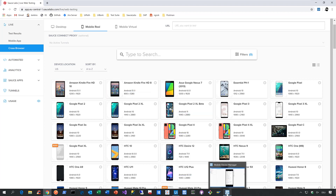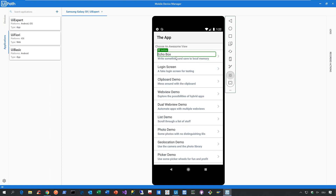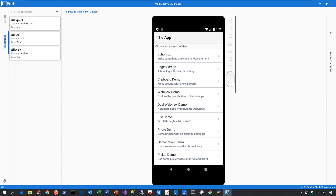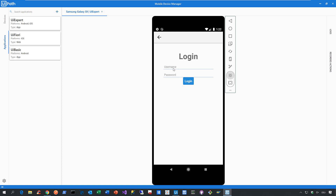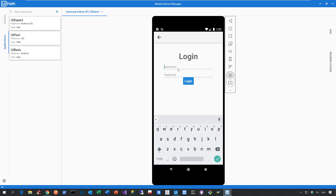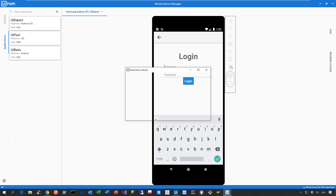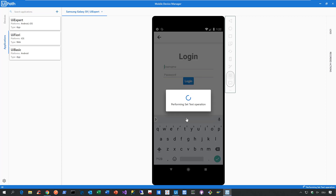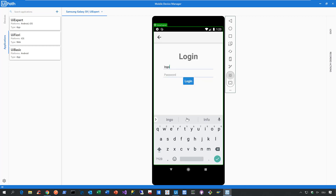Let's go back to the mobile device manager. We already established the connection to my mobile device running in the SourceLabs cloud. The cool thing is we can interact with that device on our local machine in real time. Let me click on the login screen label, and I'll be redirected to the login screen where I can interact with all buttons and UI controls. I perform a tap operation in the username field, then use the send text button to enter my name. The set text operation runs, and my name is populated in that field.